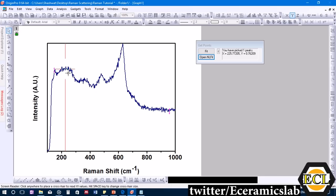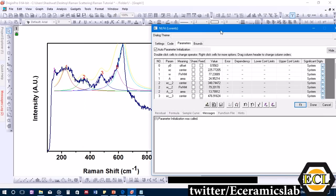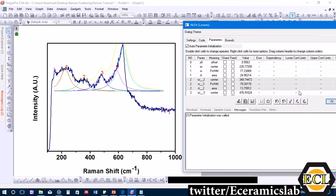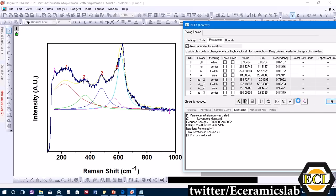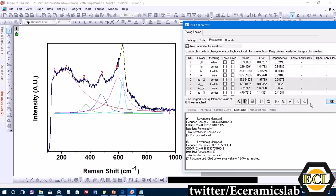This time we select only the correct peaks: one here, one here, one here, one here, and one down here — omitting the erroneous peak from before. We click 'Open' and fit again iteratively, then click 'Fit Until Converge.' The R² value is now 0.98, which is quite good and close to 1.